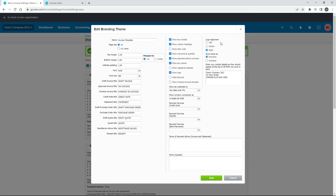Up the top here we've also got logo alignment — left, center, and right. When I did the preview the logo was on the right hand side; if you want it on the left or center you can choose it there. You've also got taxes, whether they're inclusive or exclusive of GST or VAT or whatever you've got in your country for sales tax. And you can enter your contact details as they should appear at the top of all your PDFs.